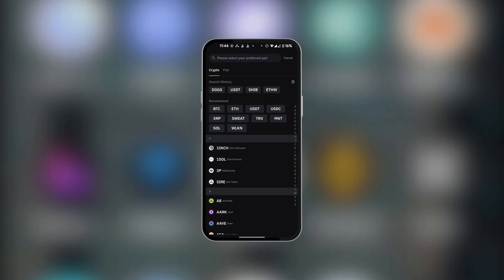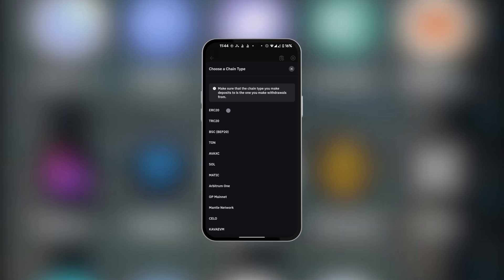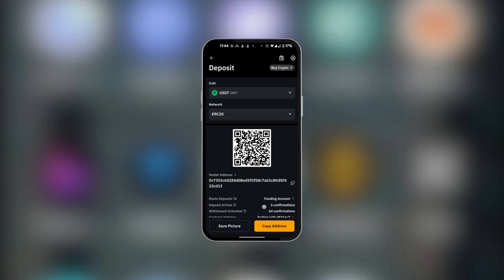You're also going to select the network or chain type. We're going to select ERC20, so it's important to note your coin and your network. Here we have the QR code address and the wallet address, which is alphanumeric. We're going to copy it.